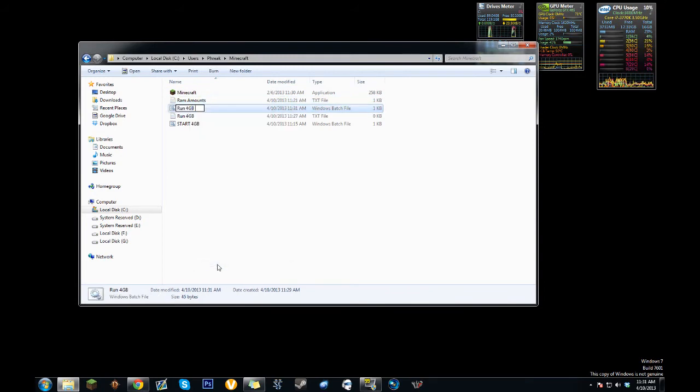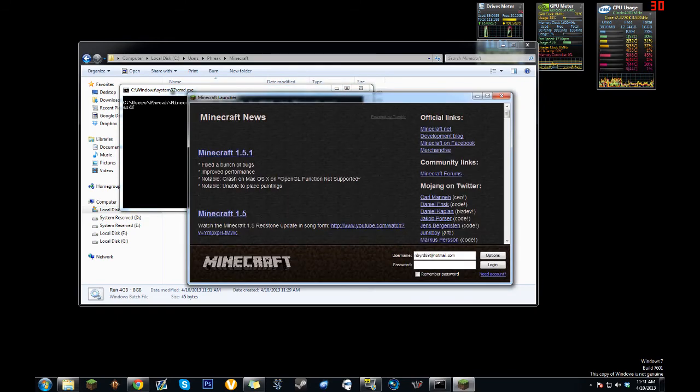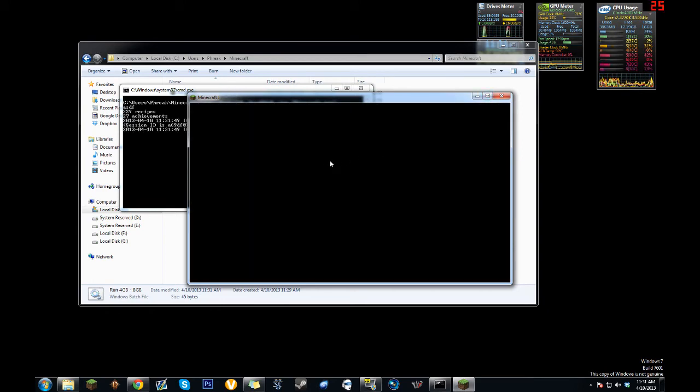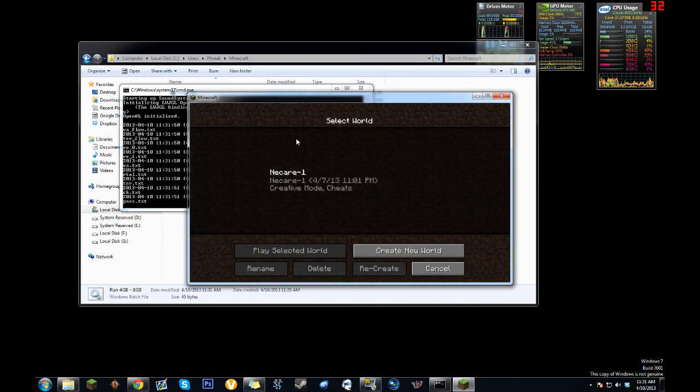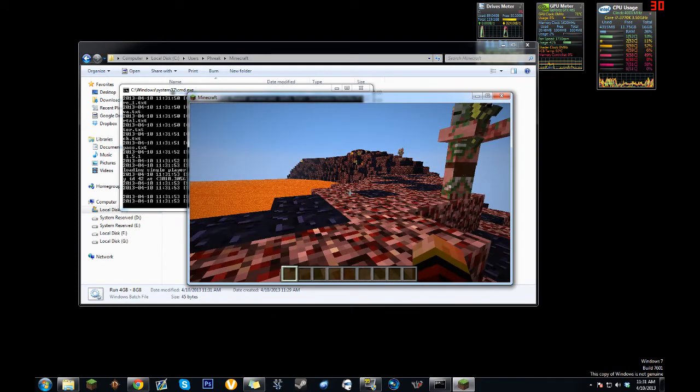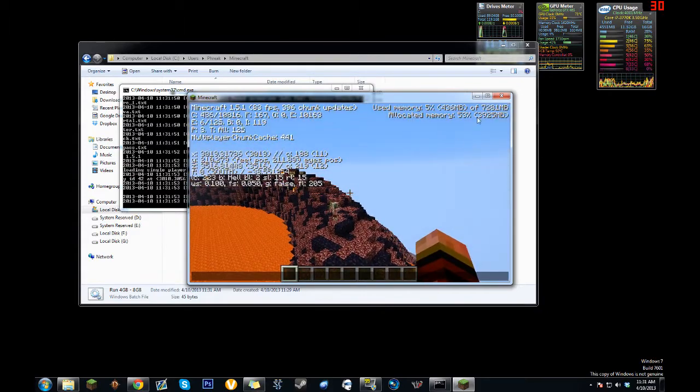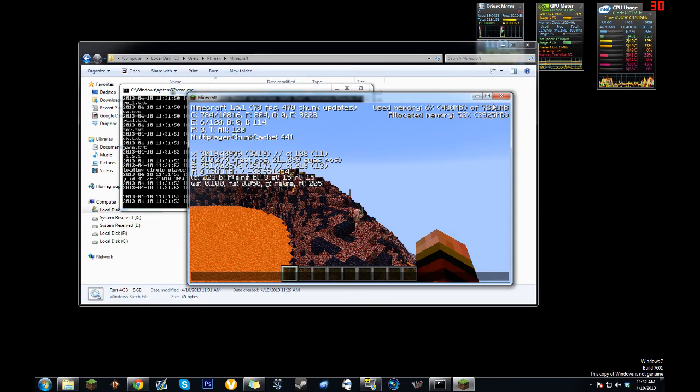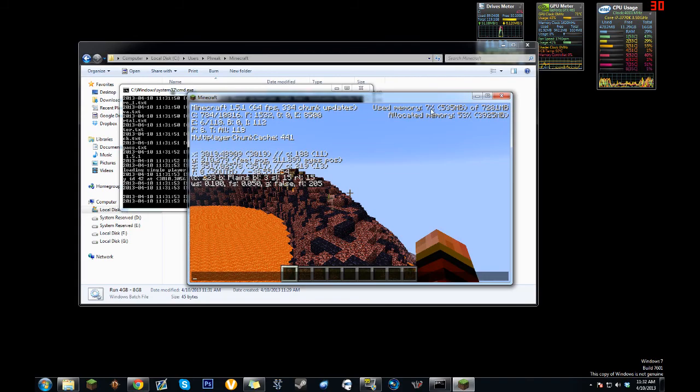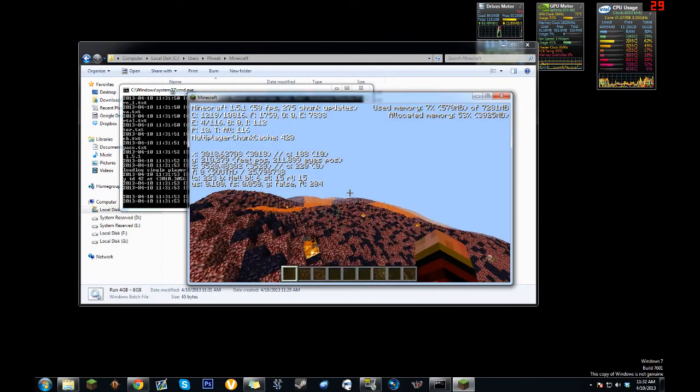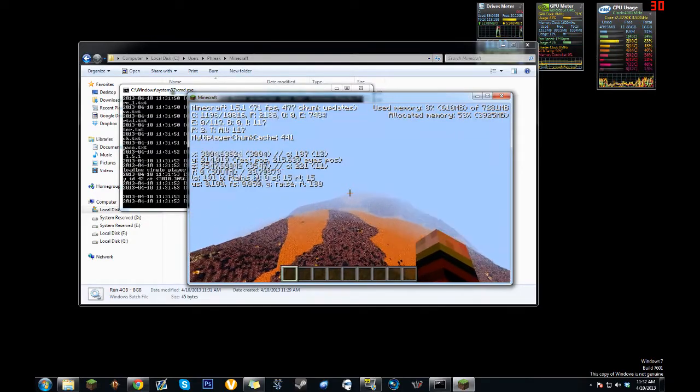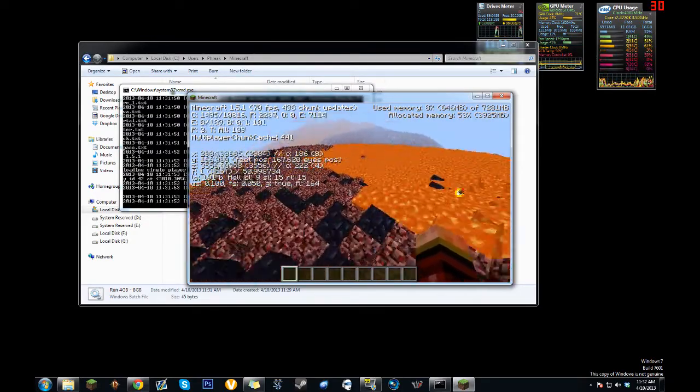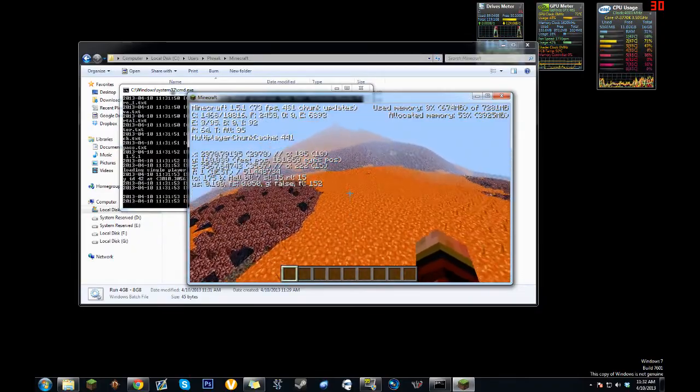If we run that, same thing—it tells Windows to execute that file with that much memory. Now you can see up here 'allocated memory 53%'—that's 53% of the max we've allowed, which is eight gigs. Right now we're only at 7% use, only using 593 megabytes. But say we do more RAM-intensive stuff, it's going to increase. Let's fly around down by this lava—you can see it slowly going up.